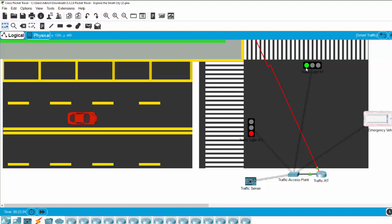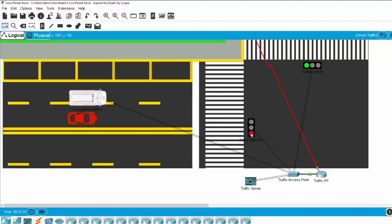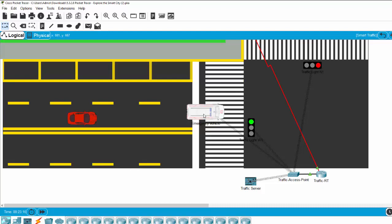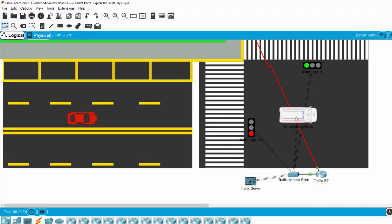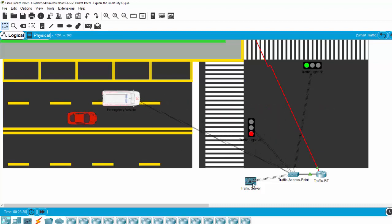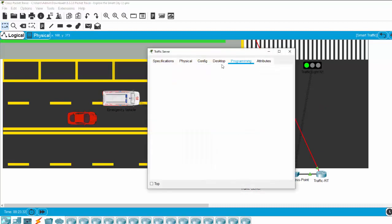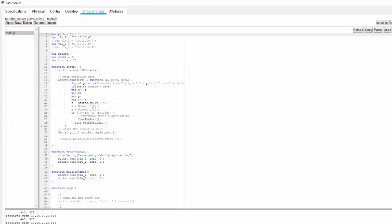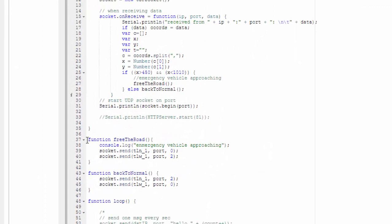Repeating the demonstration: the red traffic light turns to green to allow the emergency vehicle to pass. After the vehicle passes, it turns back to its previous state. On the traffic server, in the programming tab, we have some functions available.